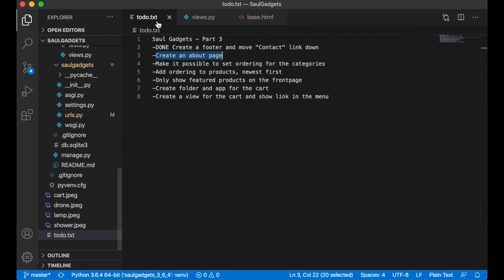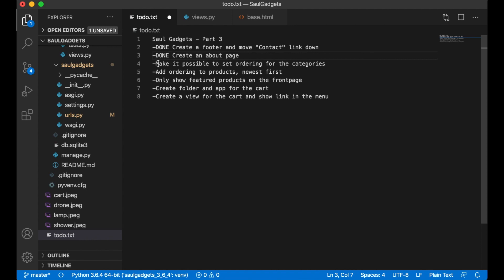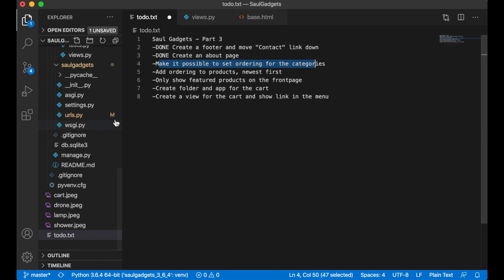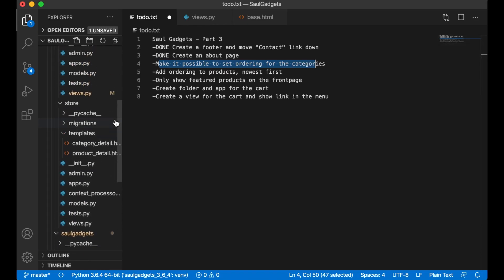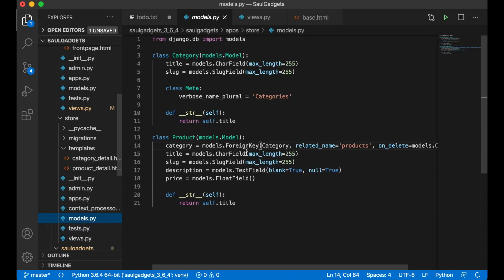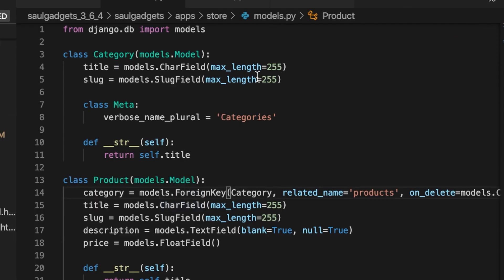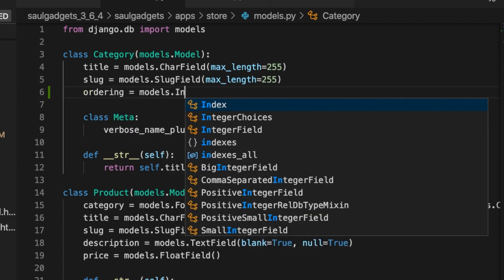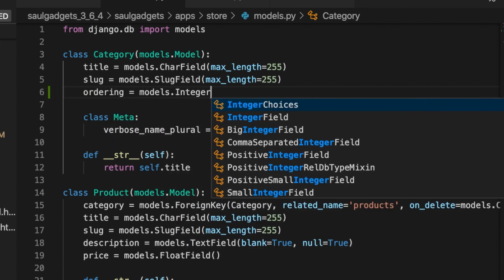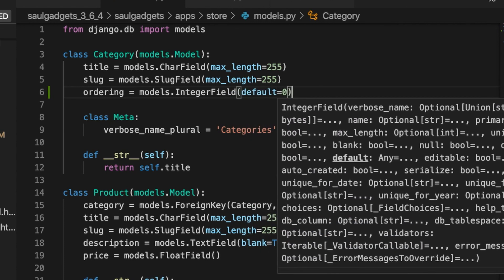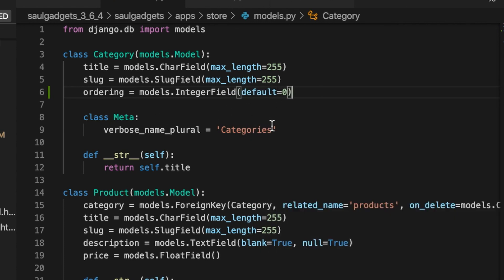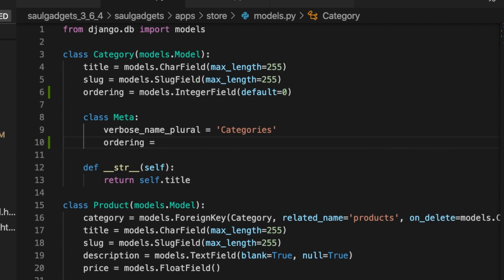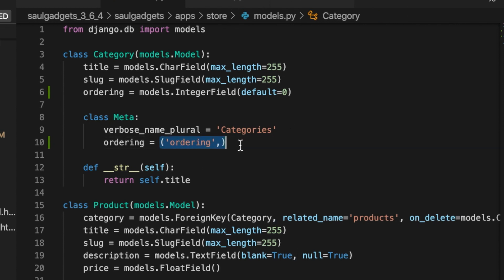So then I can set this to done and then I want to make it possible to order the categories up here based on a number. To do this I have to go into the store models and in category I say ordering equals models dot integer field default equals 0 and then in the meta options I say ordering equals create the tuple ordering. Also have to add a comma here since the tuple always have to have multiple objects.